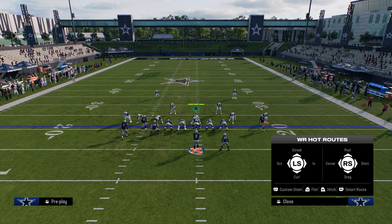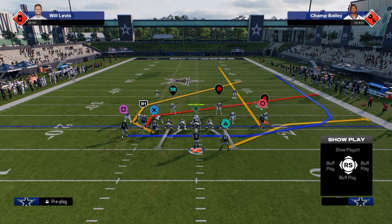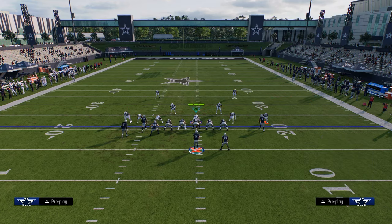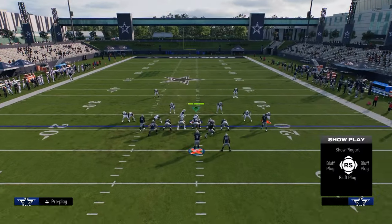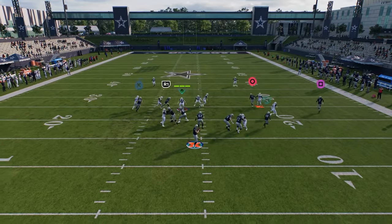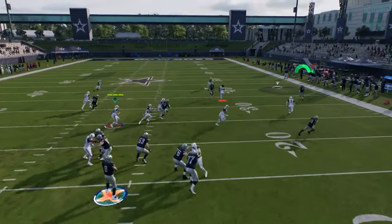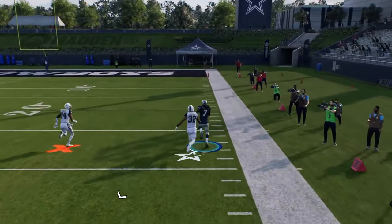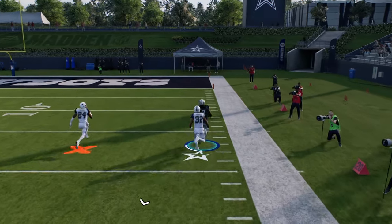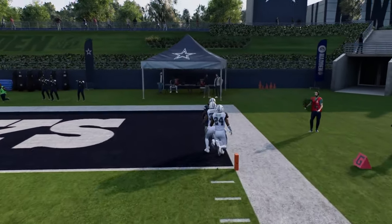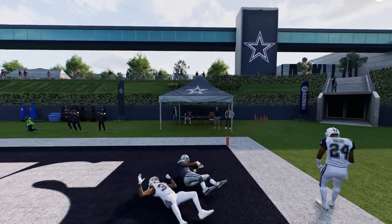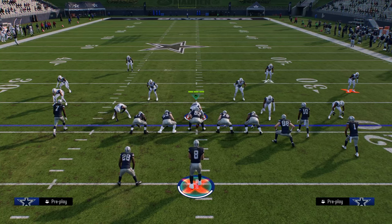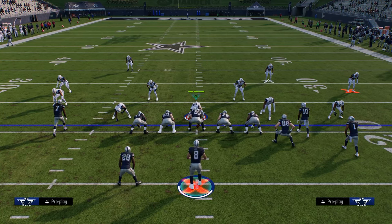A simple setup like this is really difficult to defend. The reason this is so good is because if they do run shaded down man coverage, this cheat wheel is always going to beat shaded down man coverage, and it's also always going to beat cover two. So you have a really nice play where you're basically forcing your opponent to have to run cover three or cover four.